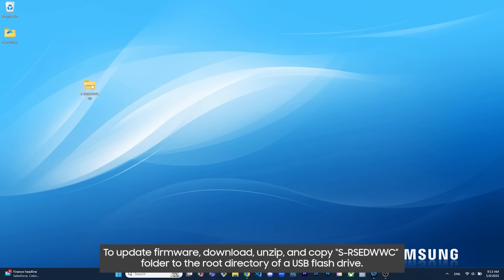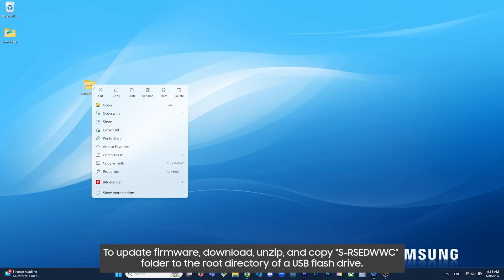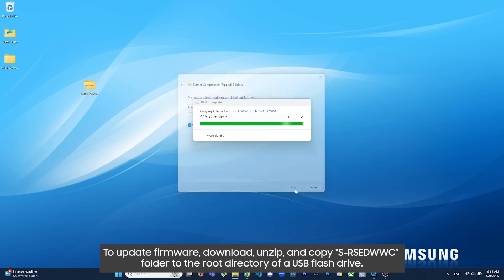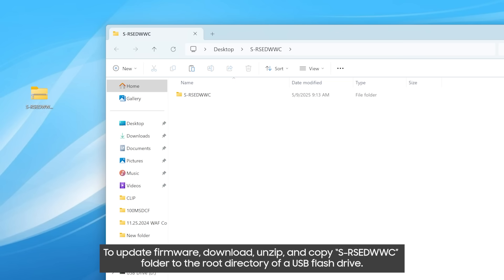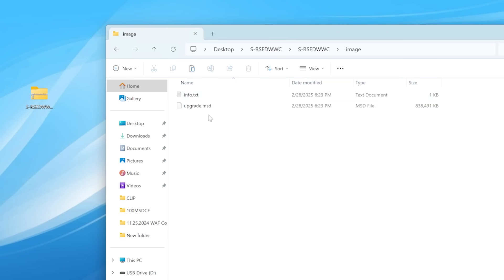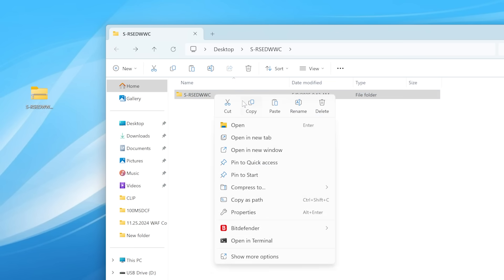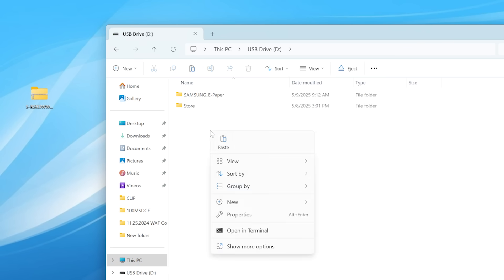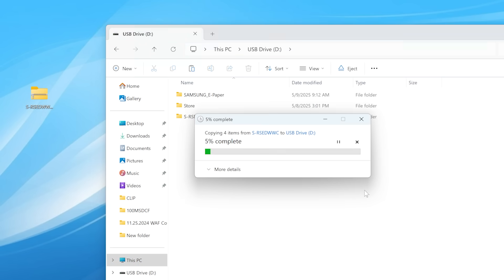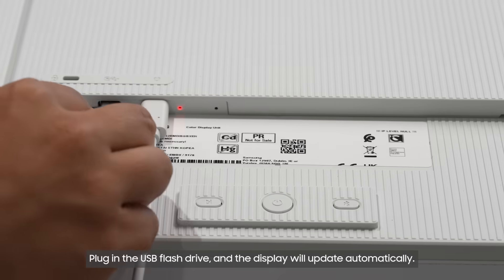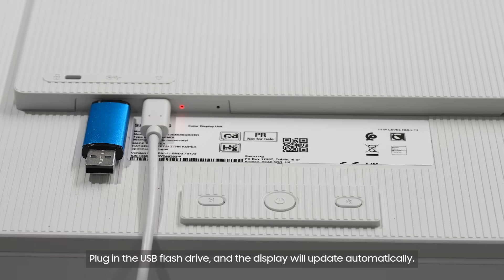To update firmware, download, unzip, and copy SRSEDWWC folder to the root directory of a USB flash drive. Plug in the USB flash drive and the display will update automatically.